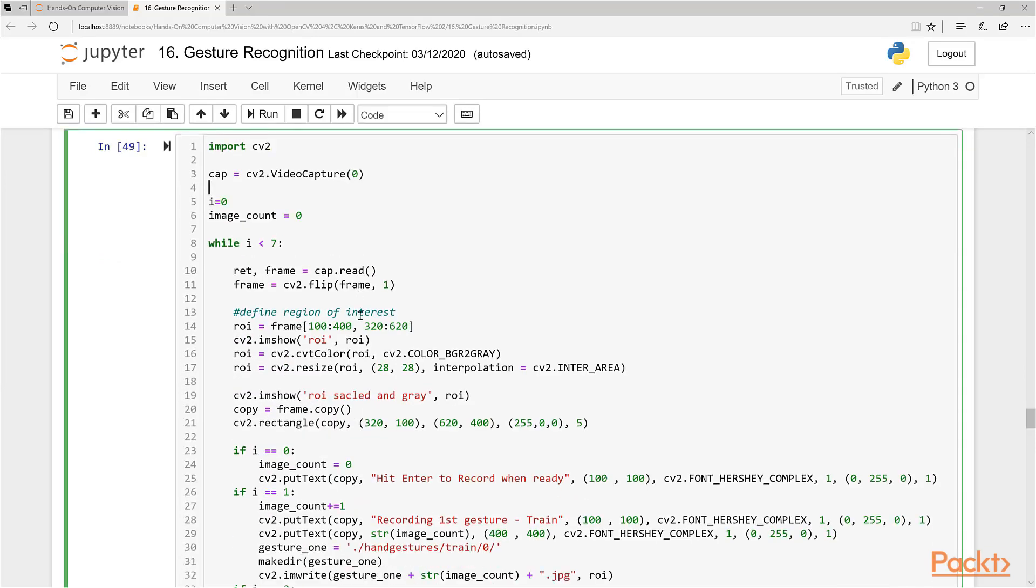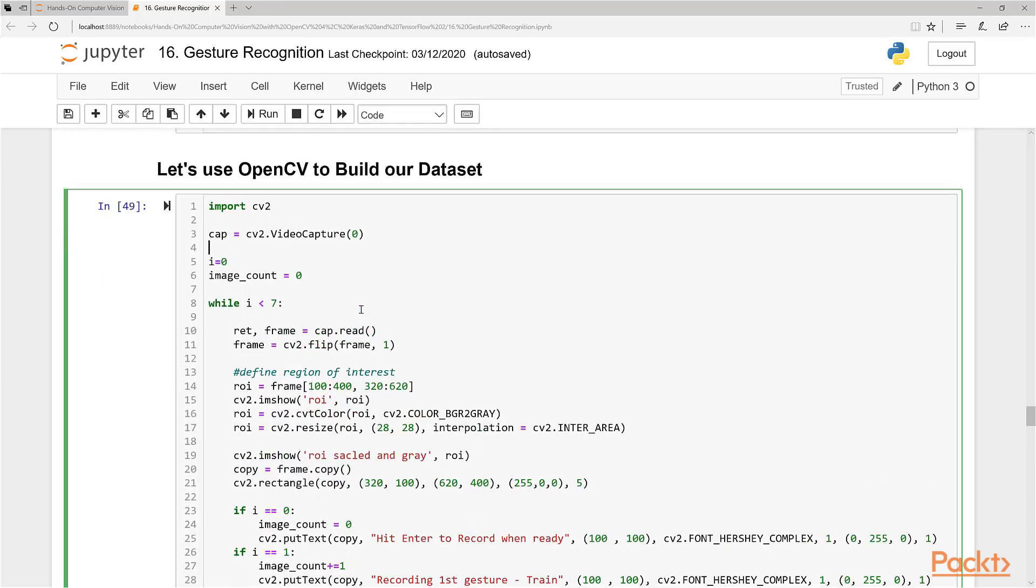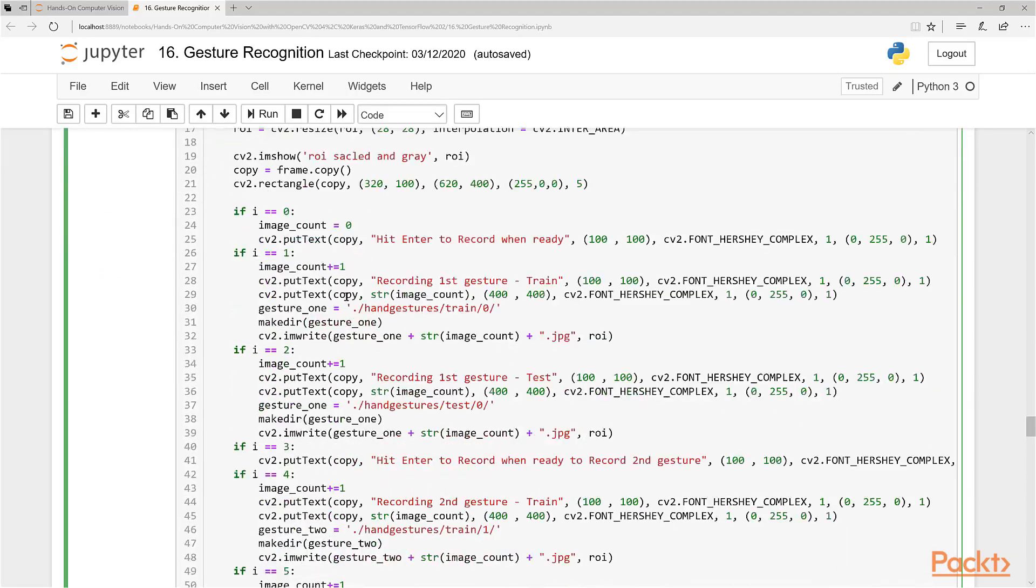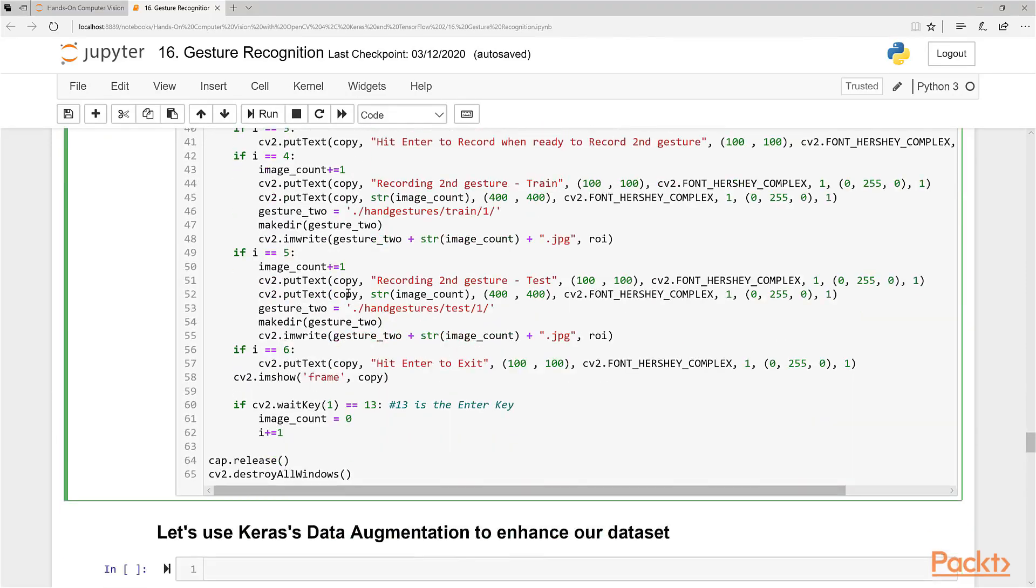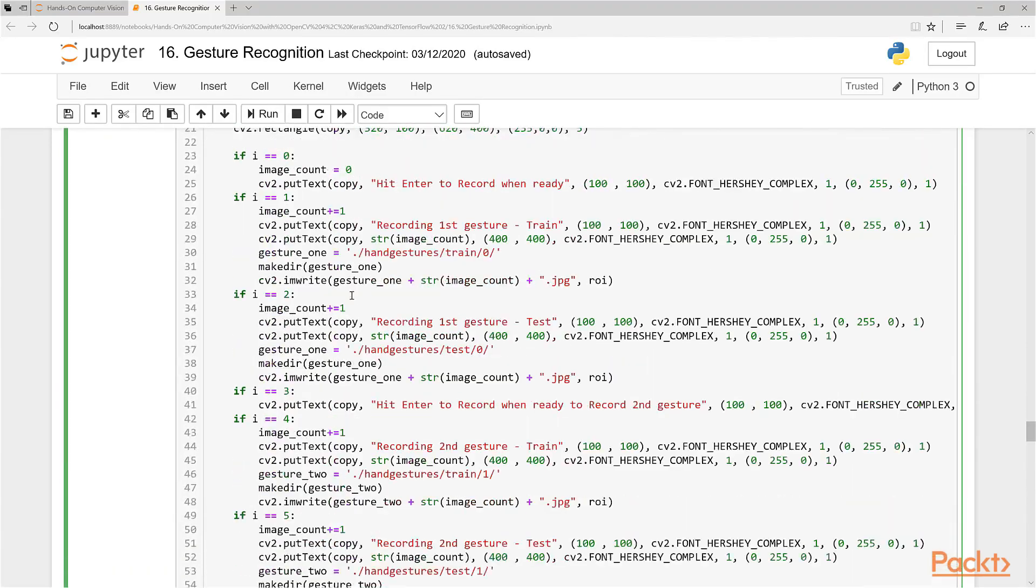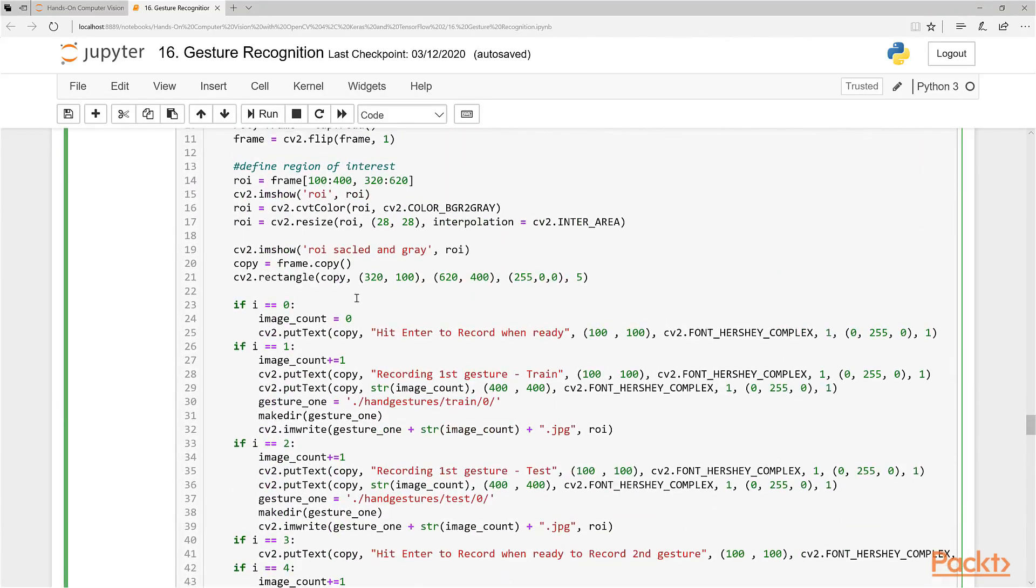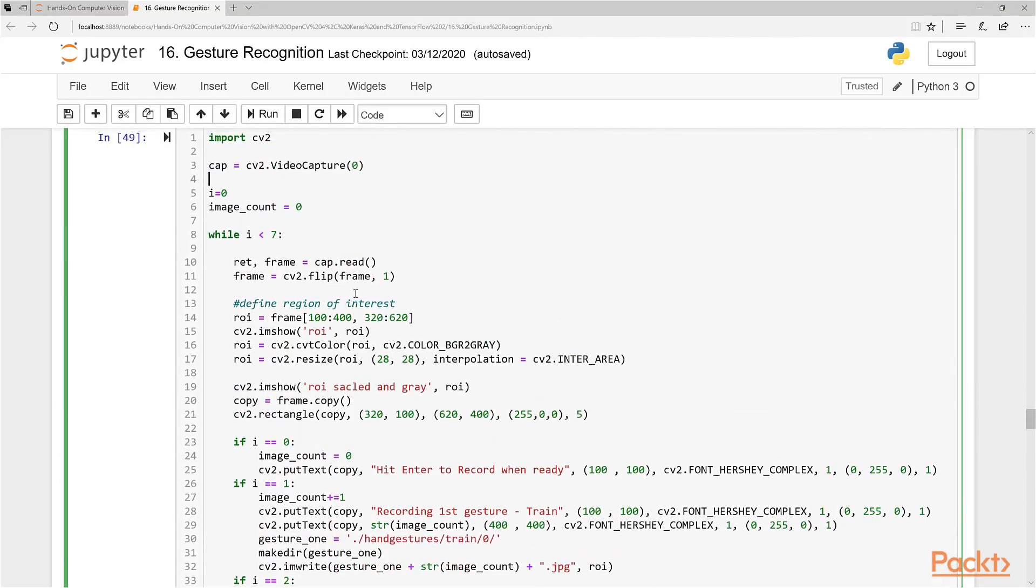So what we're going to do is use OpenCV to build our dataset. This code here is going to be a little bit confusing, but if I run this code and you see how it operates, you should be able to understand what's happening.